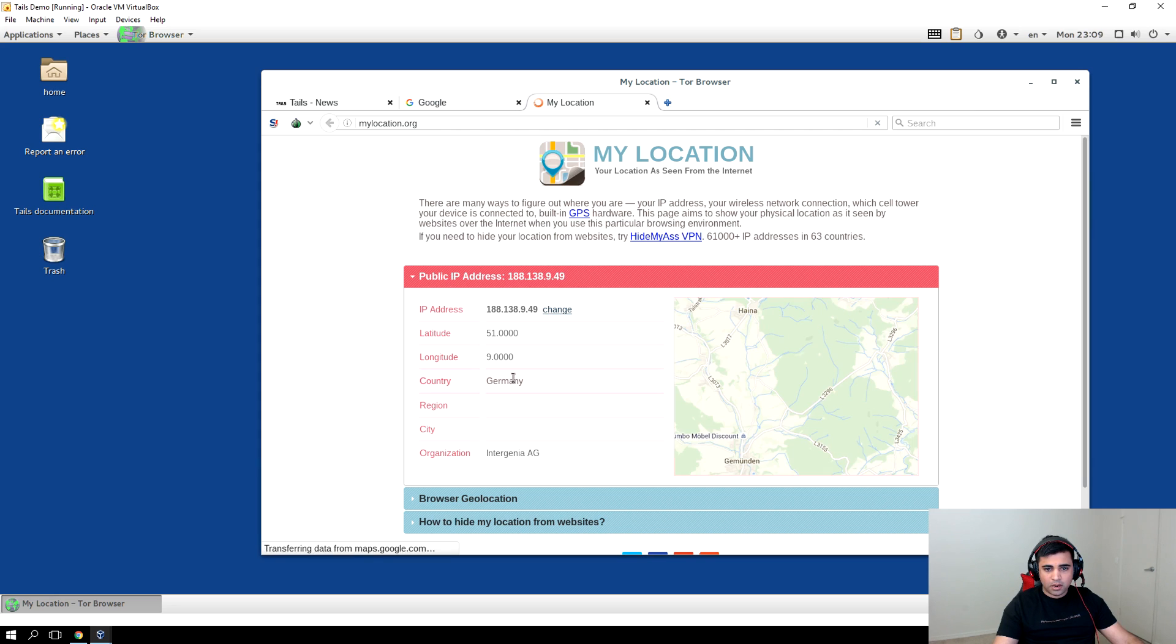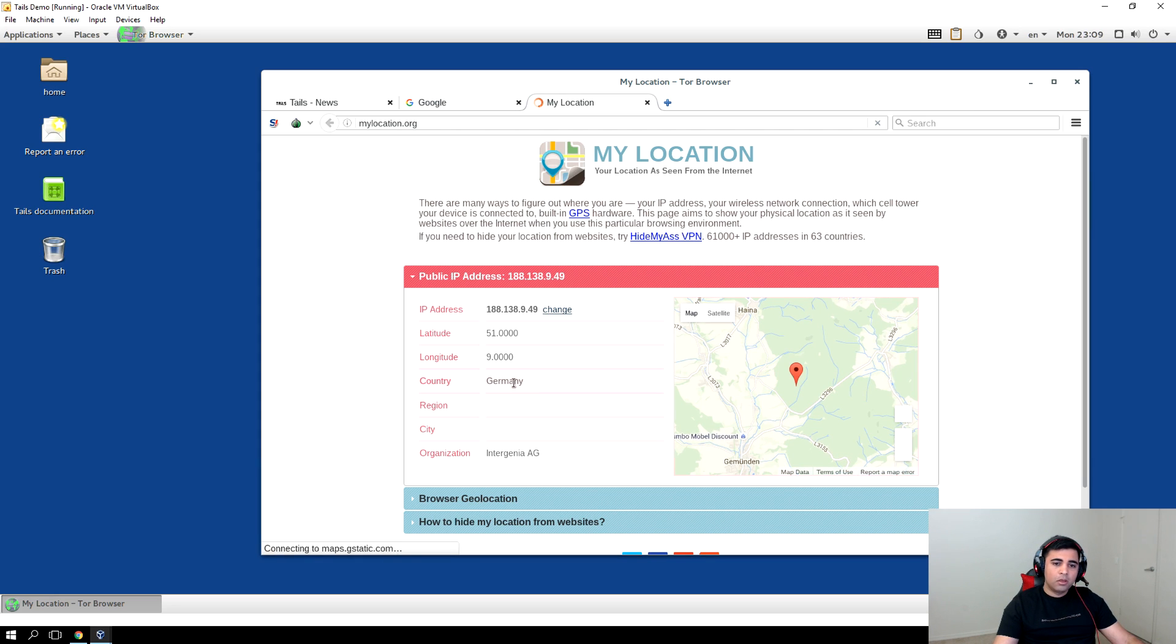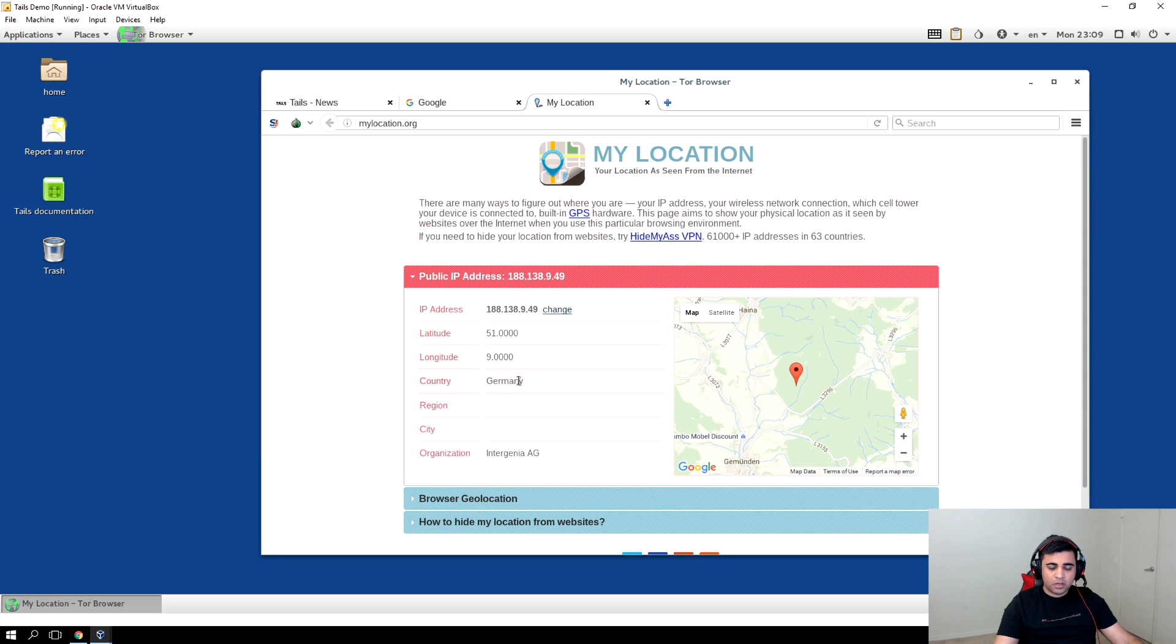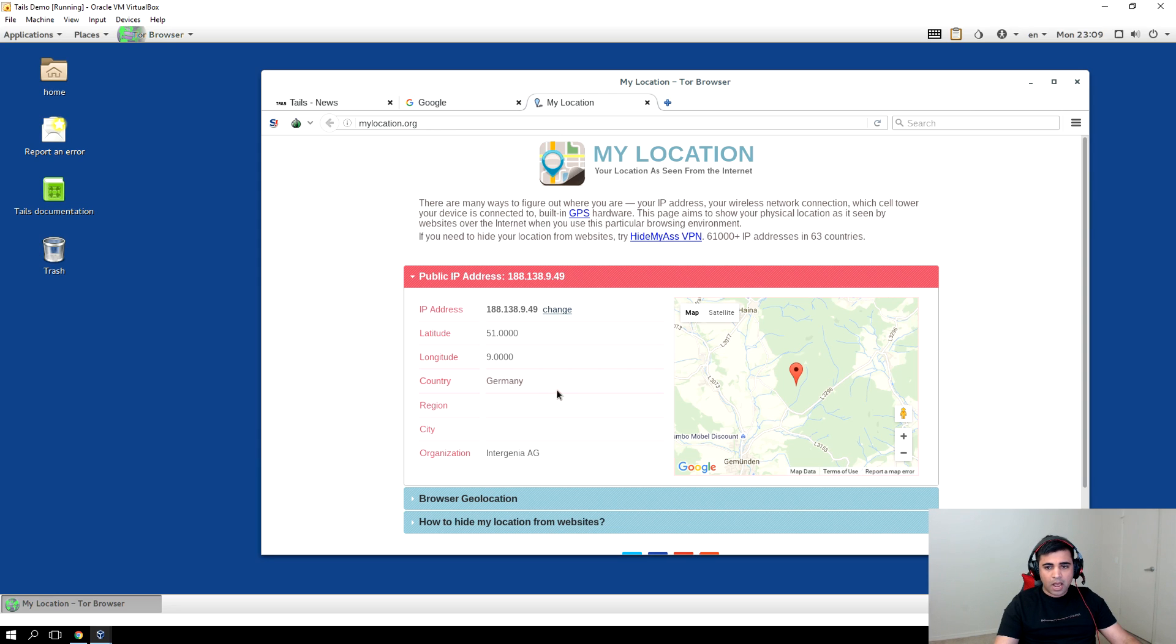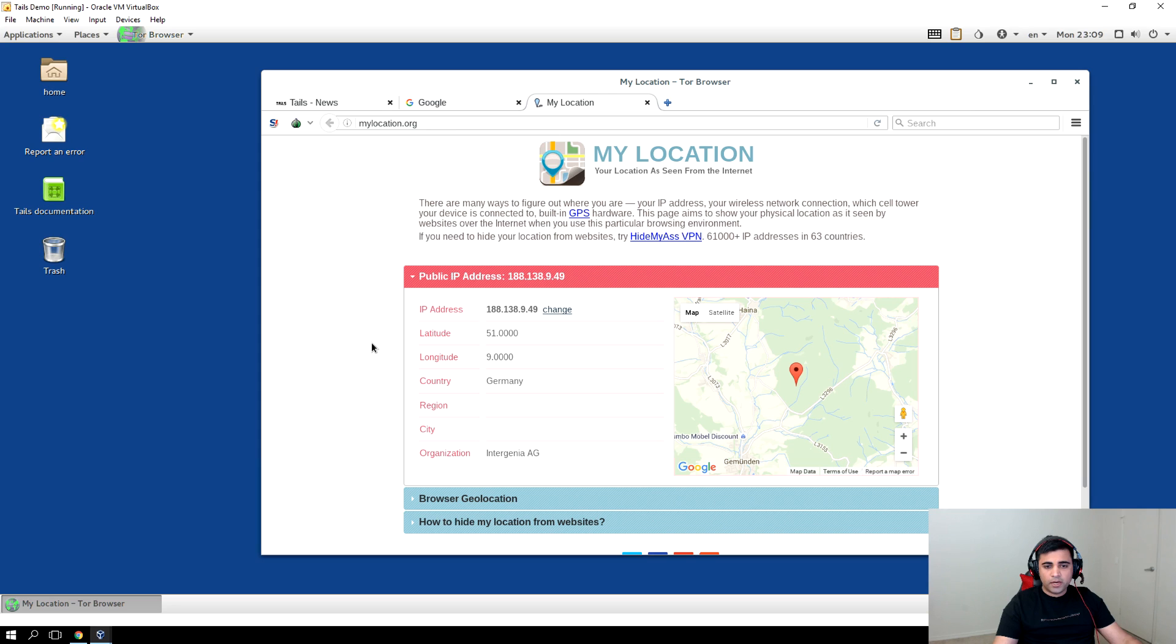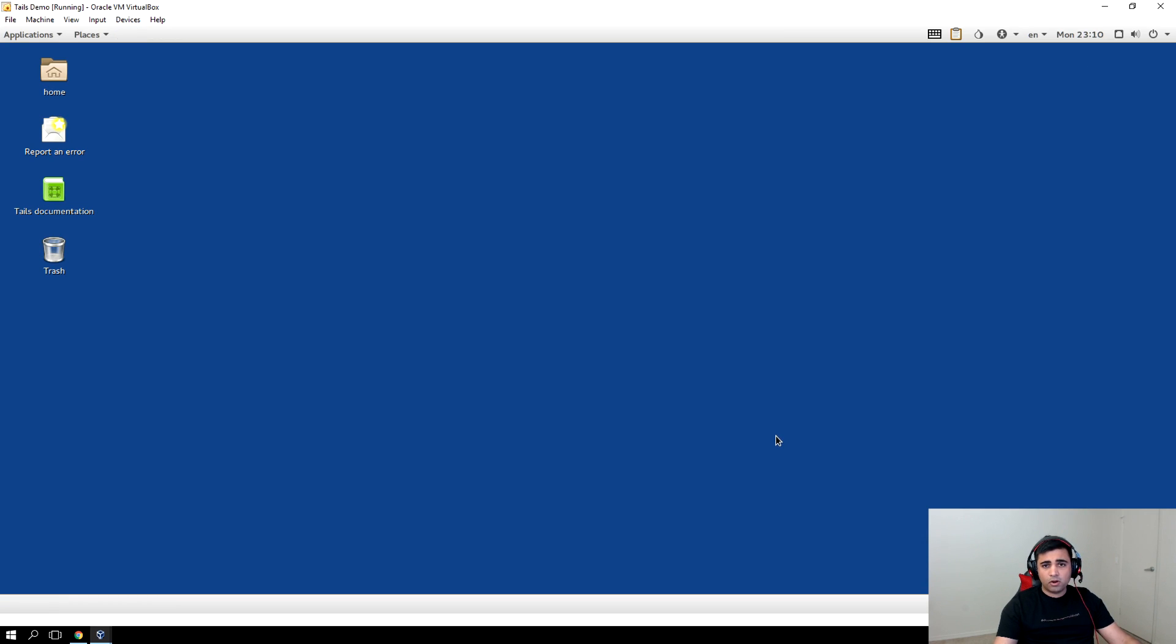And now it shows I'm in Germany. So what is happening is the connection from this machine is going through multiple nodes which are under Tor, and it's trying to keep my connection anonymous through onion routing. So this is a great tool for you to be anonymous.